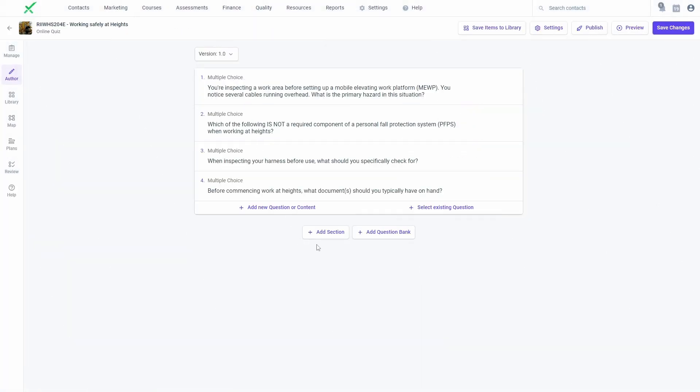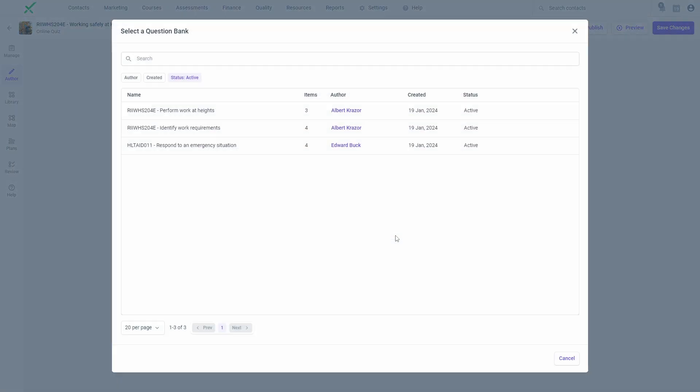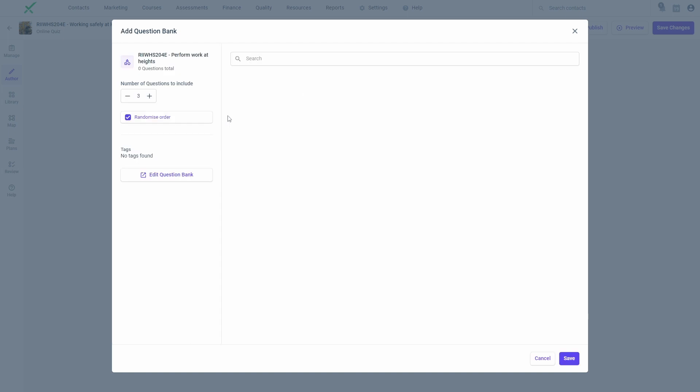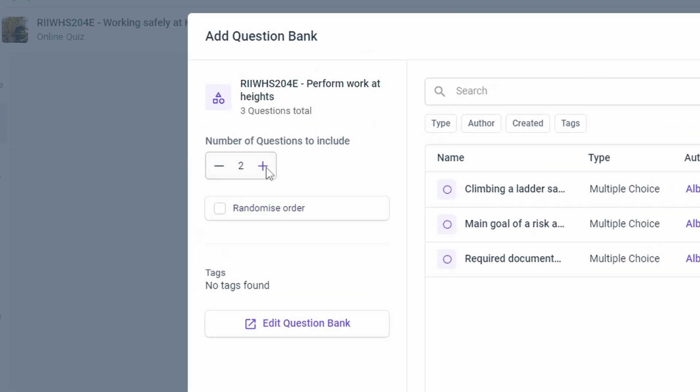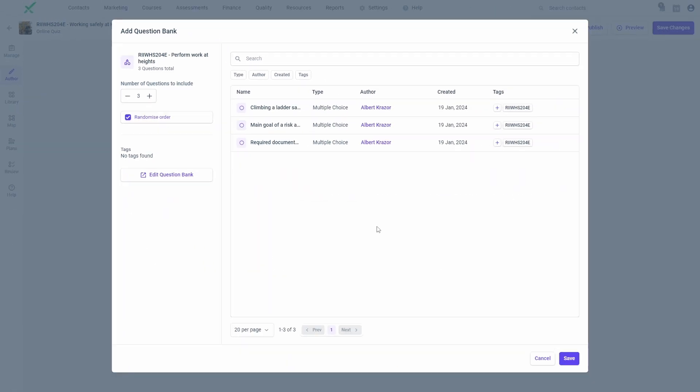Once your question bank is ready, you can insert it into assessment tasks from the Task Authoring page. You can choose to insert the entire question bank or only a subset of the items. If you choose to only include certain items and have chosen to randomize the order, then each learner will receive a different set of questions.